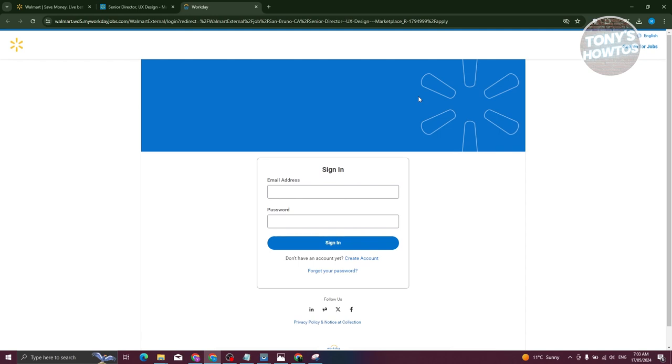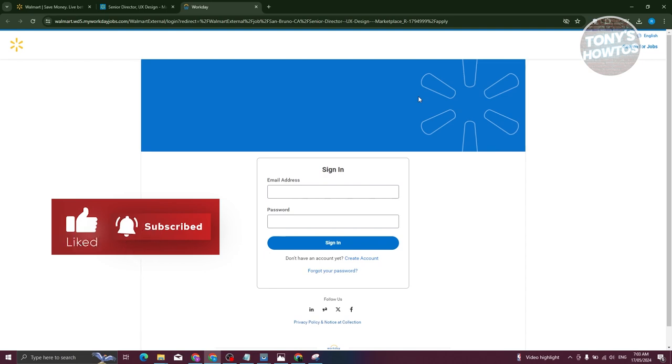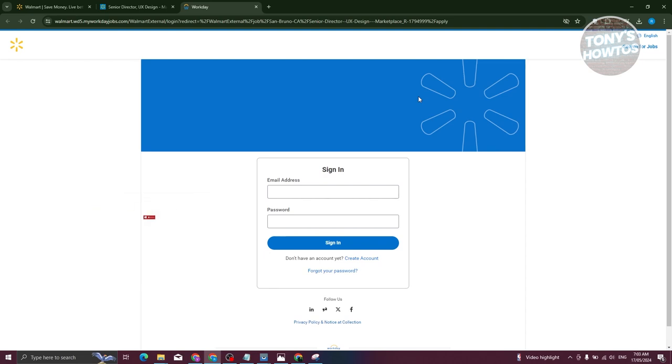But once you've submitted those required details, you should now be able to apply for that specific job and they will reach out to you via email or via the contact details that you've left. So if you found this video helpful, hit the like and subscribe button and watch our next video.